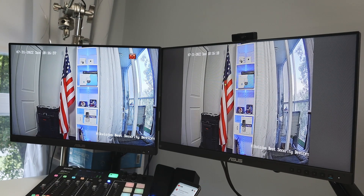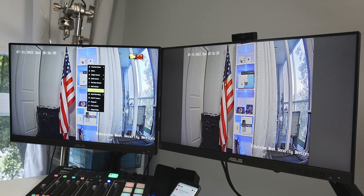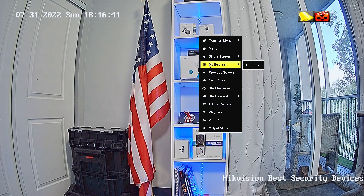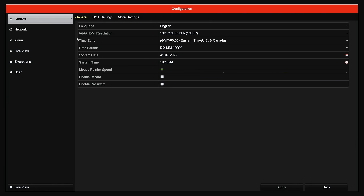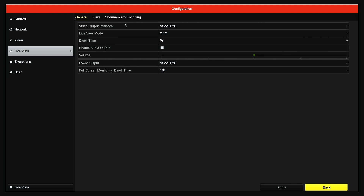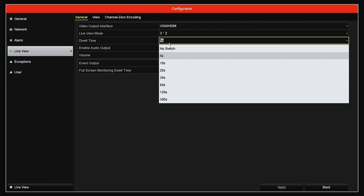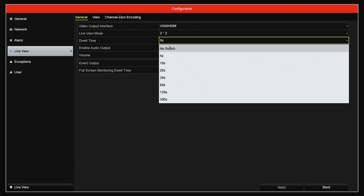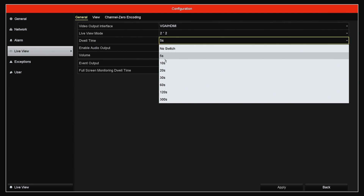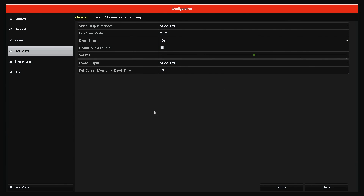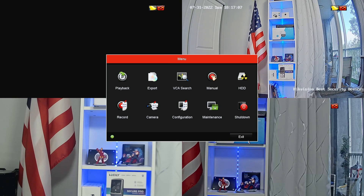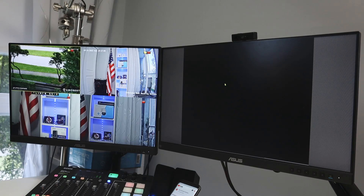If you want to cycle through cameras one by one, you can use the Auto Switch feature. First, go to Configuration, then go to Live and check the Dwell Time. The minimum is five seconds — let's set it to ten seconds, which is better given the latency on the website.